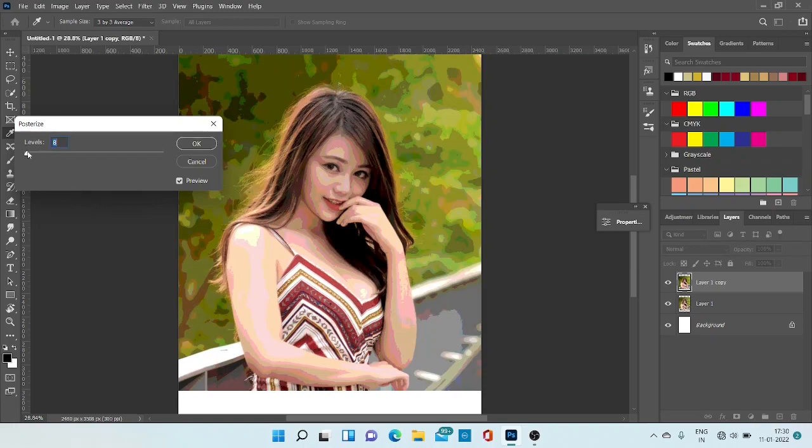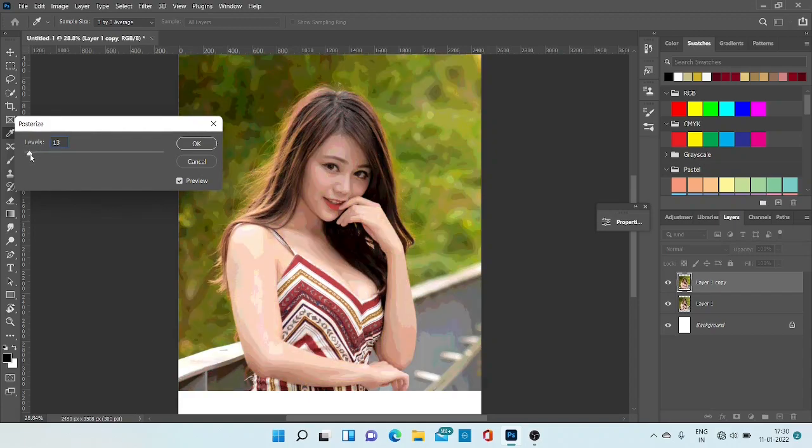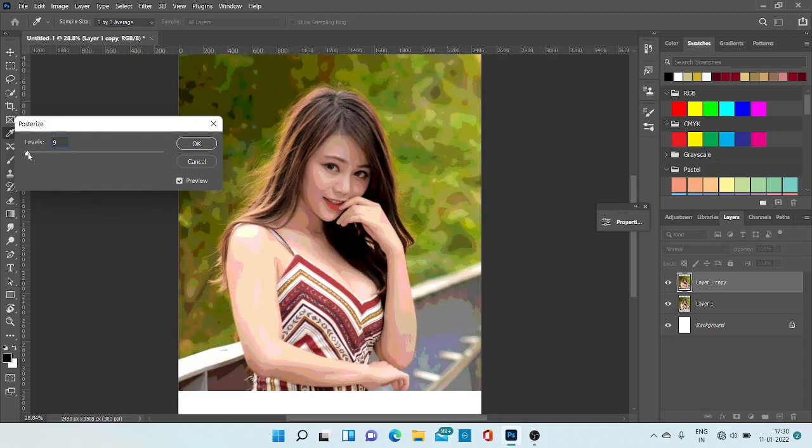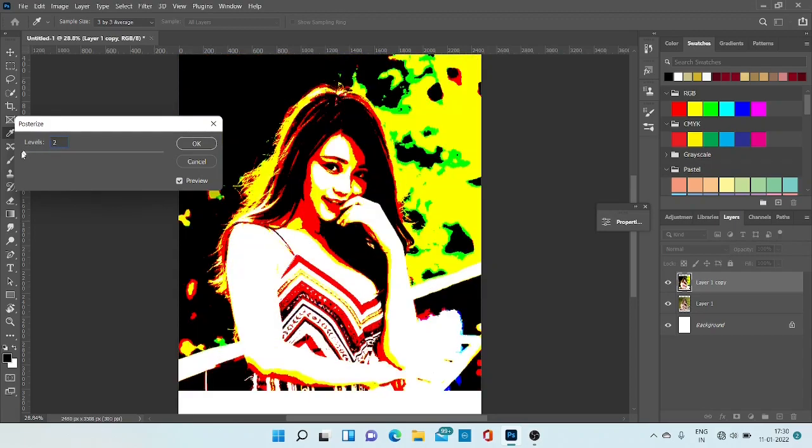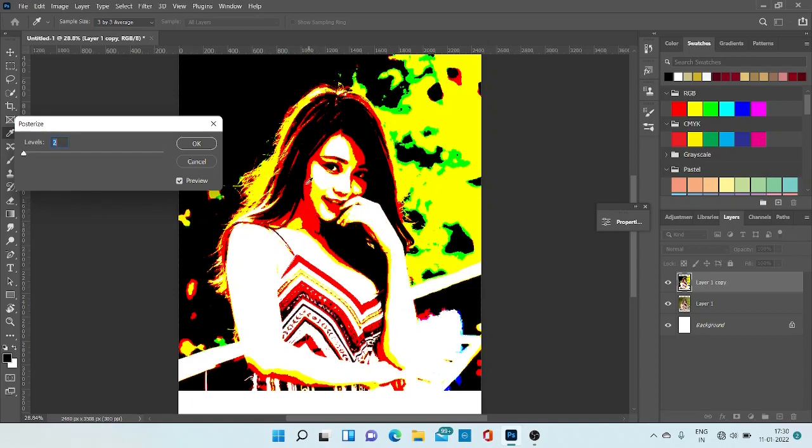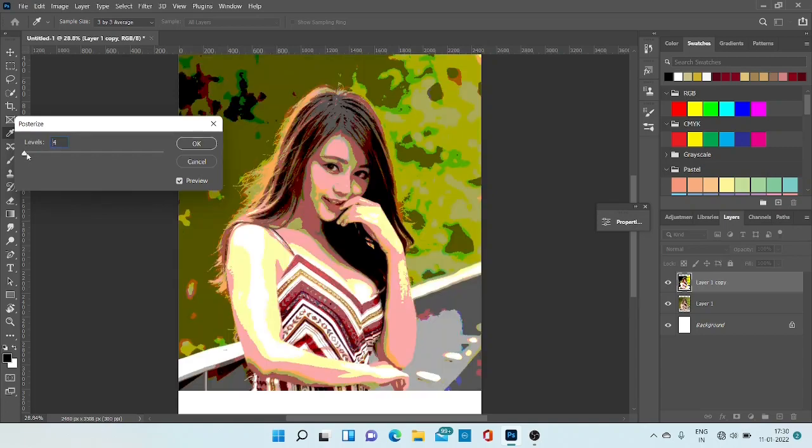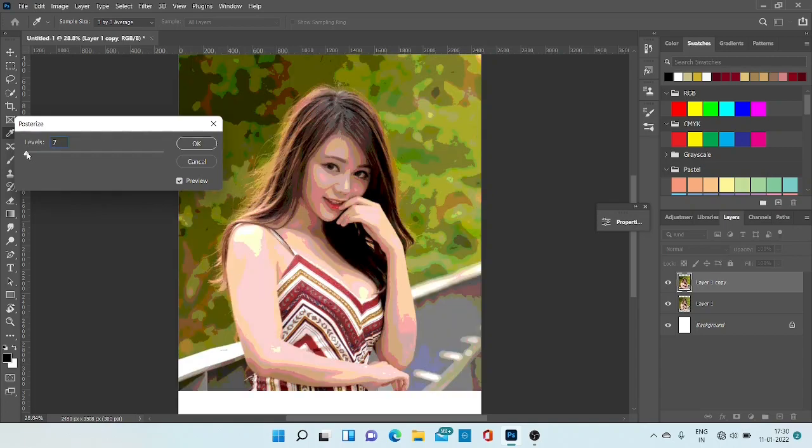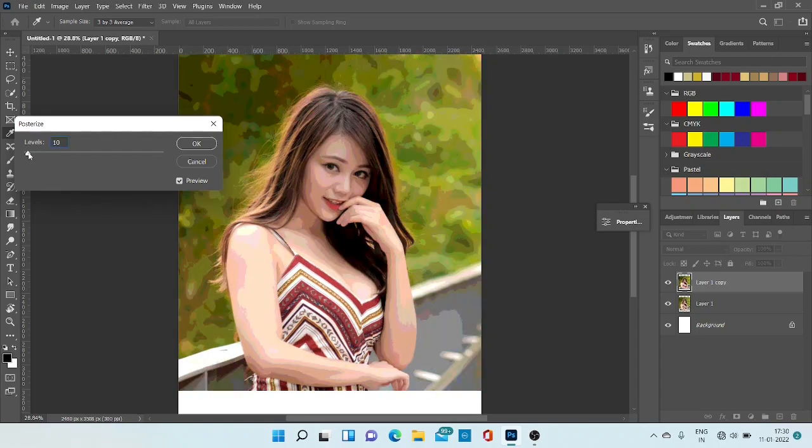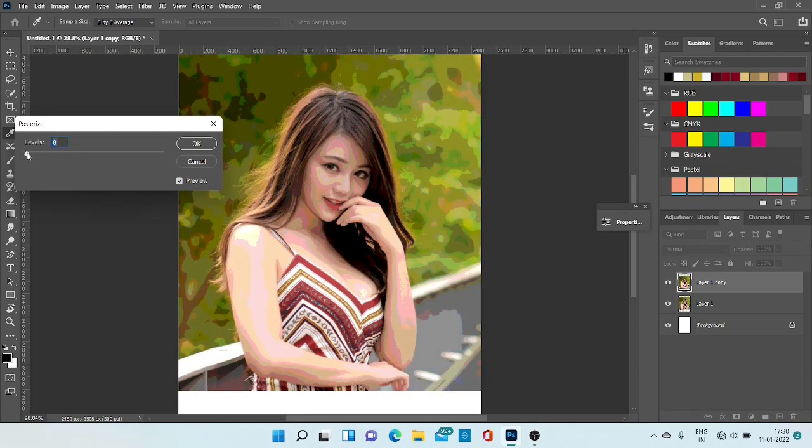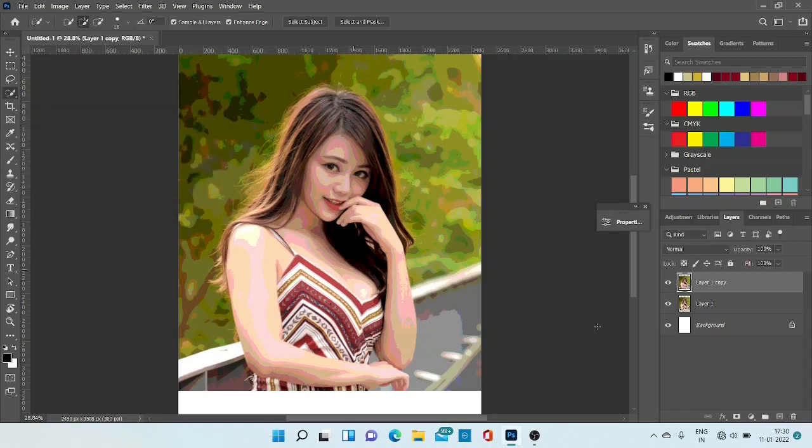Then go to posterize. As we increase the level, clarity increases and more colors will come. If we keep the level very low, it gives less amount of colors - white, orange, brown. As we increase, more colors will come. I think level 8 is good. Then click OK.